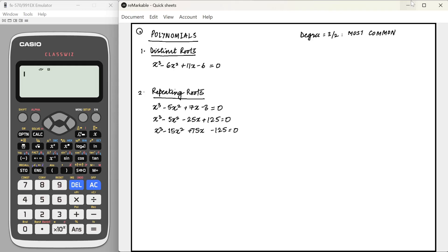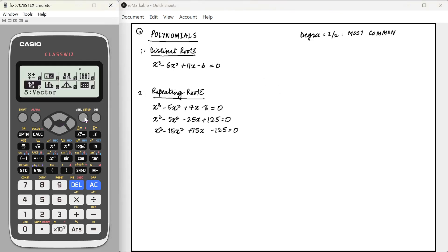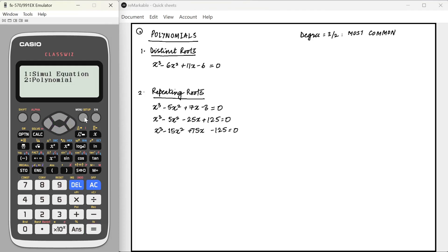While most of you might already be aware of this, we are also going to look at a special case of how repeating roots can be found using a calculator and simple tricks. In the menu option of the calculator, go to equation/function mode and press 2 for polynomial. It will ask for the degree — this calculator can solve polynomials from degree 2 to 4.